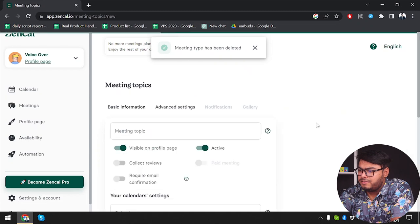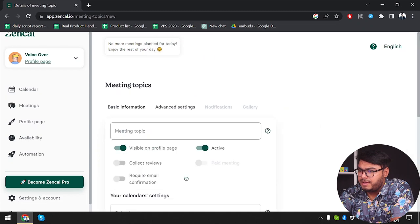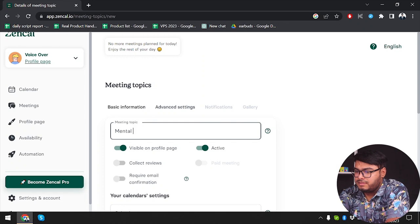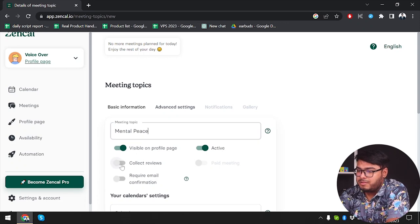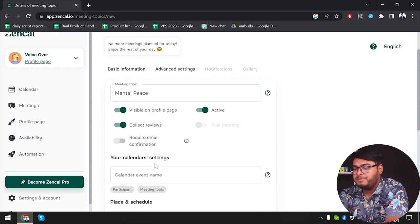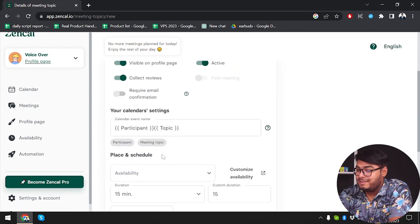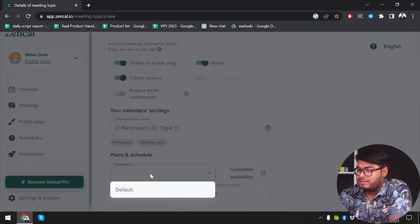Now I'm going to create another meeting topic. Let's go ahead and select here. Let's say if someone wants to get mental peace — I'm going to talk about it, listen to their problem, and give them mental peace.